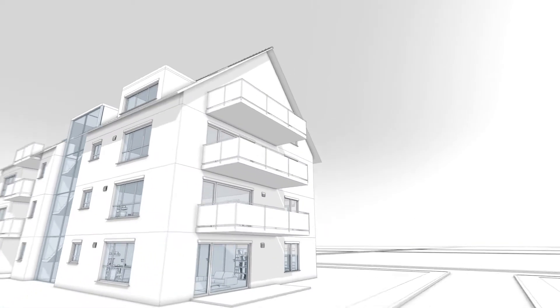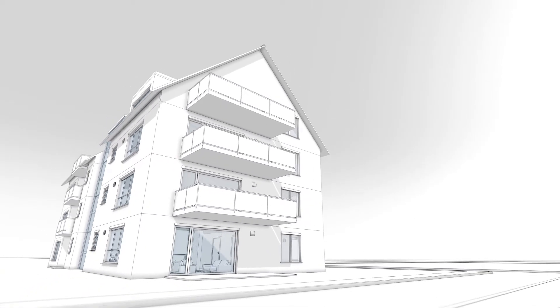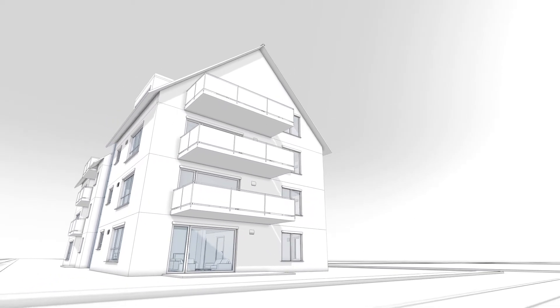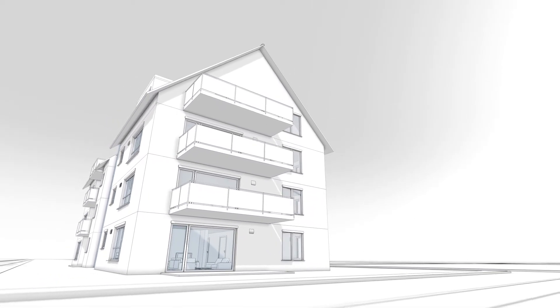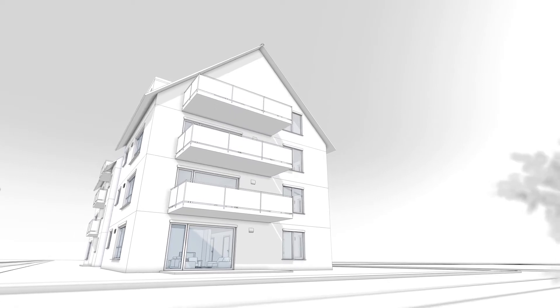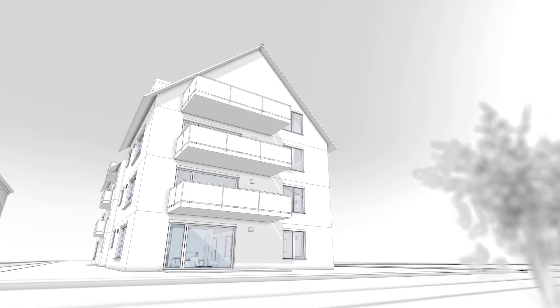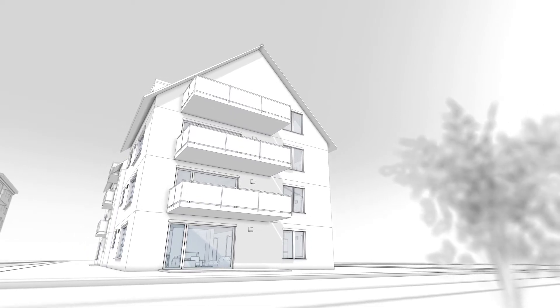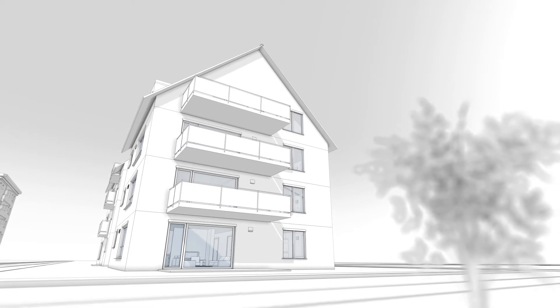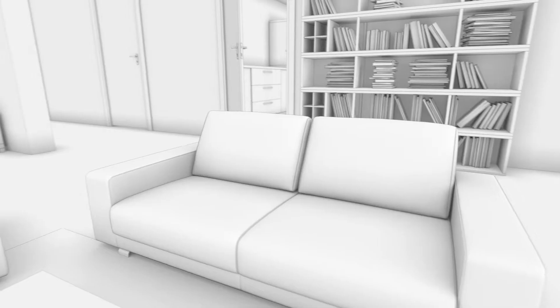Buildings today are particularly energy-efficient and practically airtight due to new building standards. Controlled domestic ventilation with heat recovery is therefore becoming an essential component of modern building and renovation.